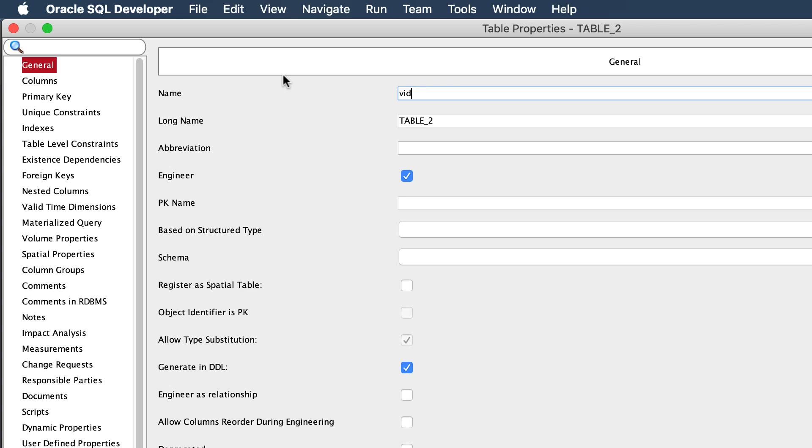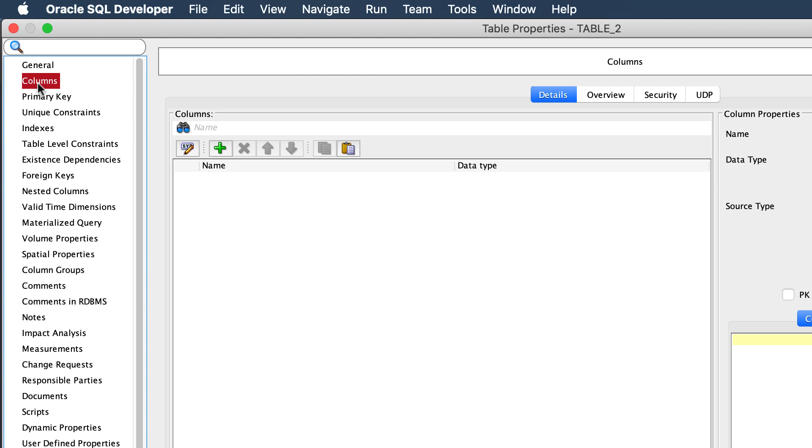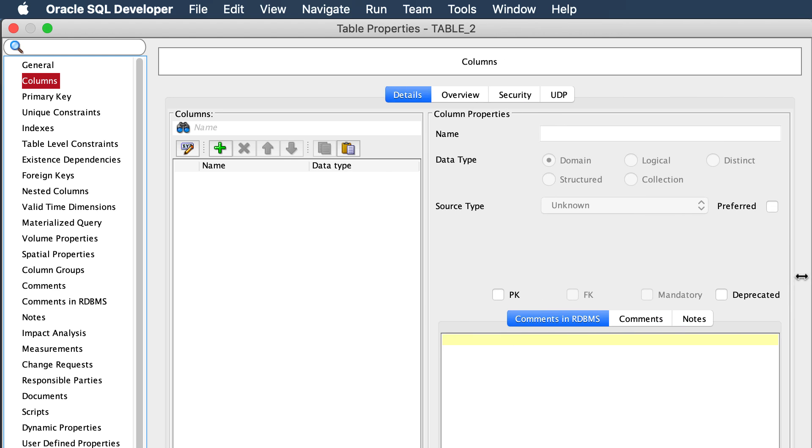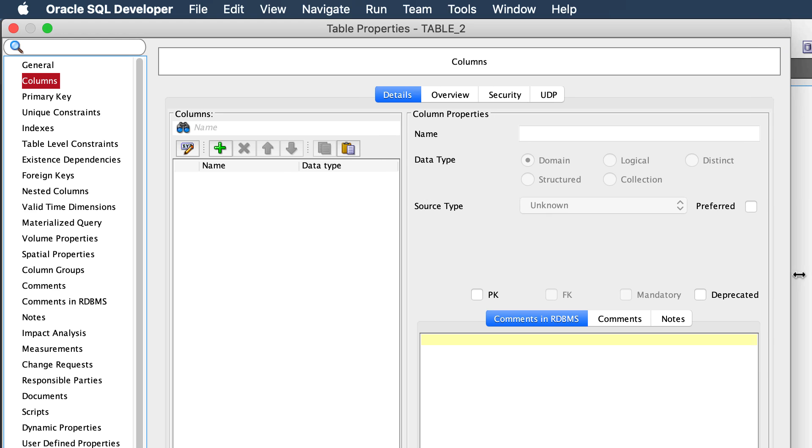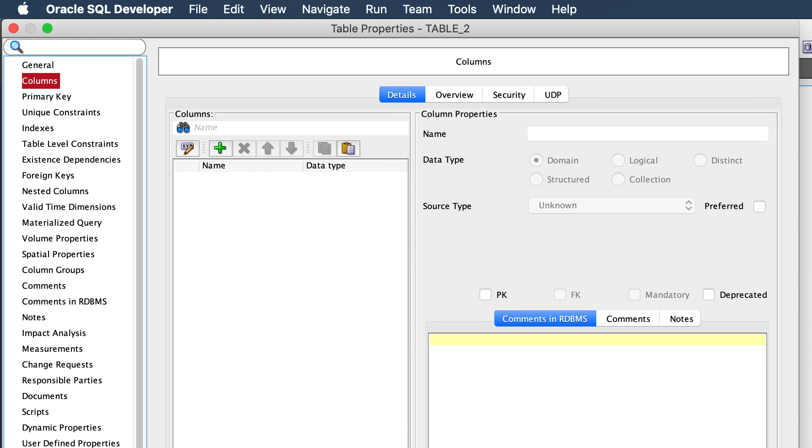I would switch over to the columns view and then start this iterative process where I one by one define columns and come over here and give it a name.